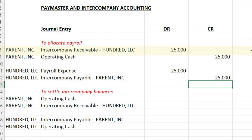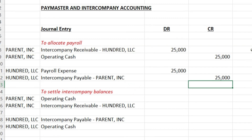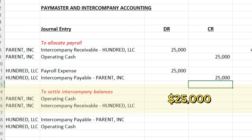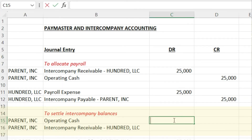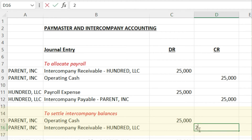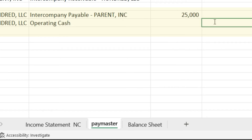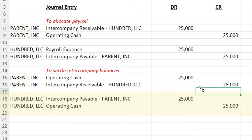So how does Parent Incorporated get paid back for that $25,000? 100 LLC, let's say they have $25,000 in cash. They would pay back Parent Incorporated with the reverse journal entries: Parent Incorporated debits operating cash when the money hits their account and credits the intercompany receivable from 100 LLC. From 100 LLC's books, they debit the intercompany payable to Parent Incorporated and credit cash for the transfer of money. That is how intercompany activity can arise and how it gets settled when you have multiple entities transacting together.